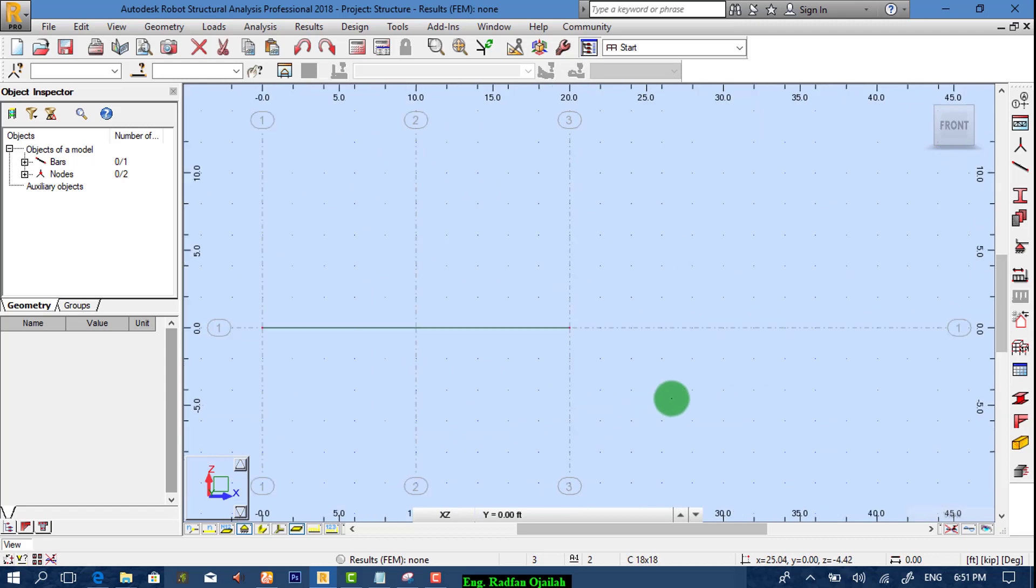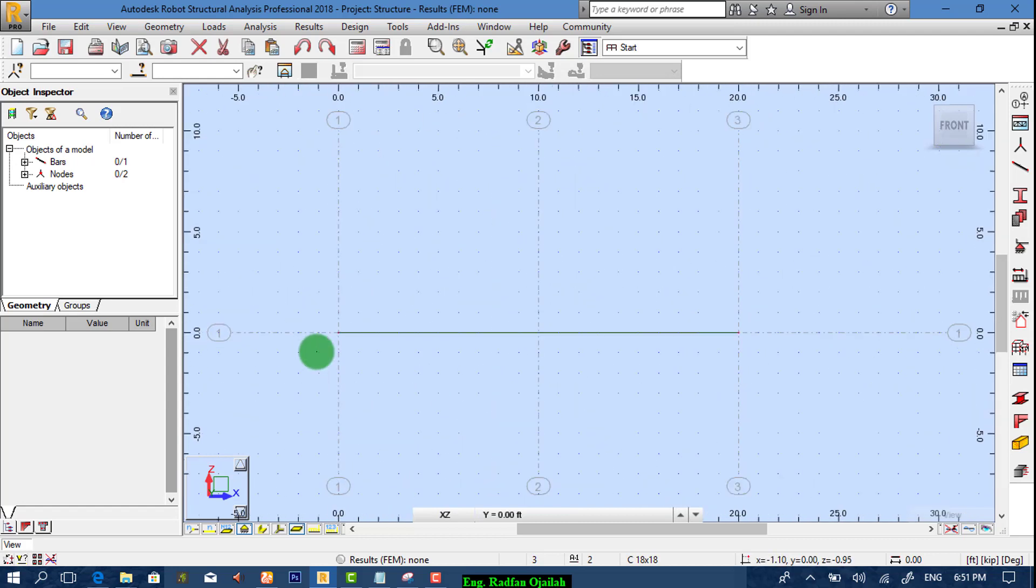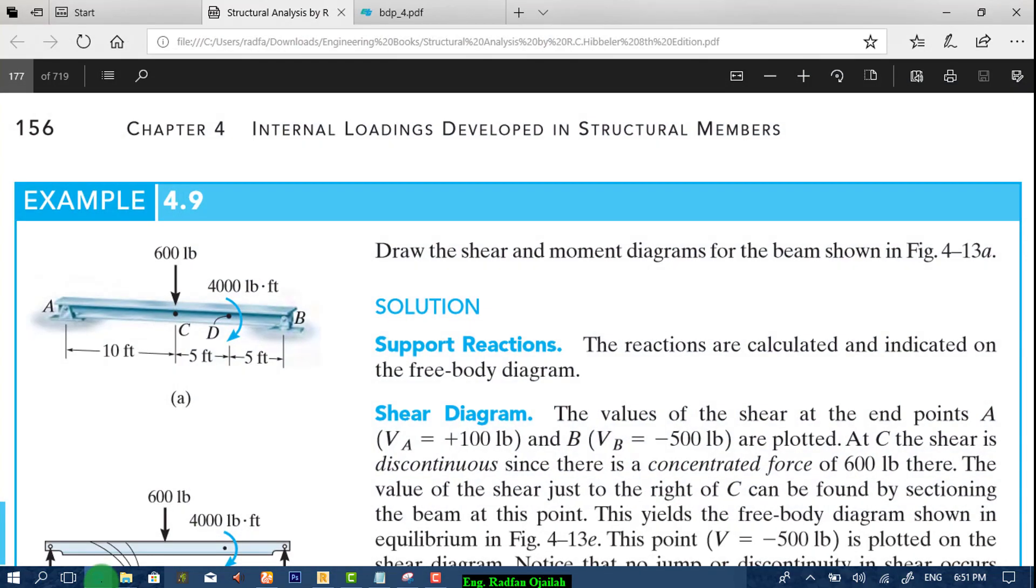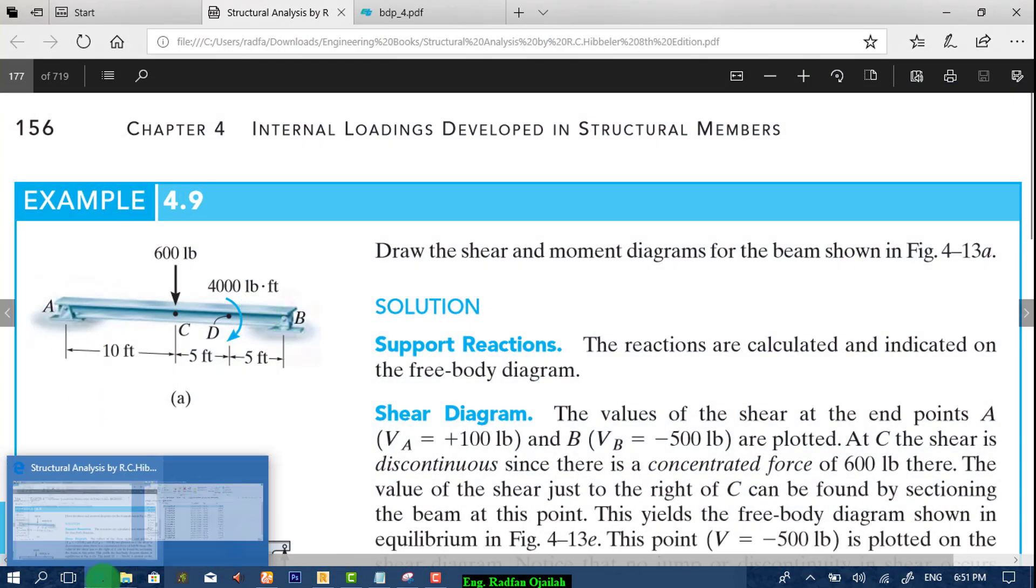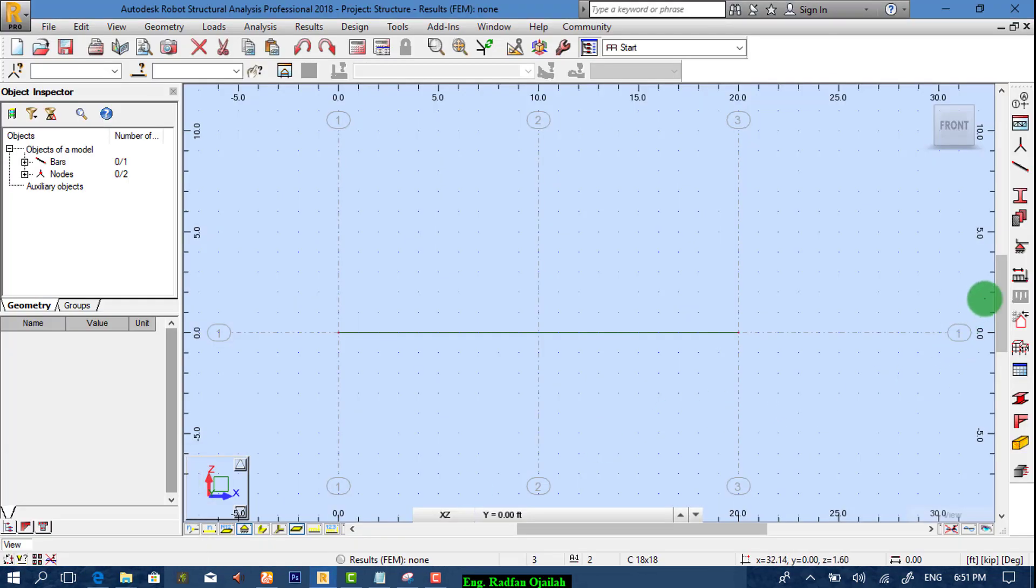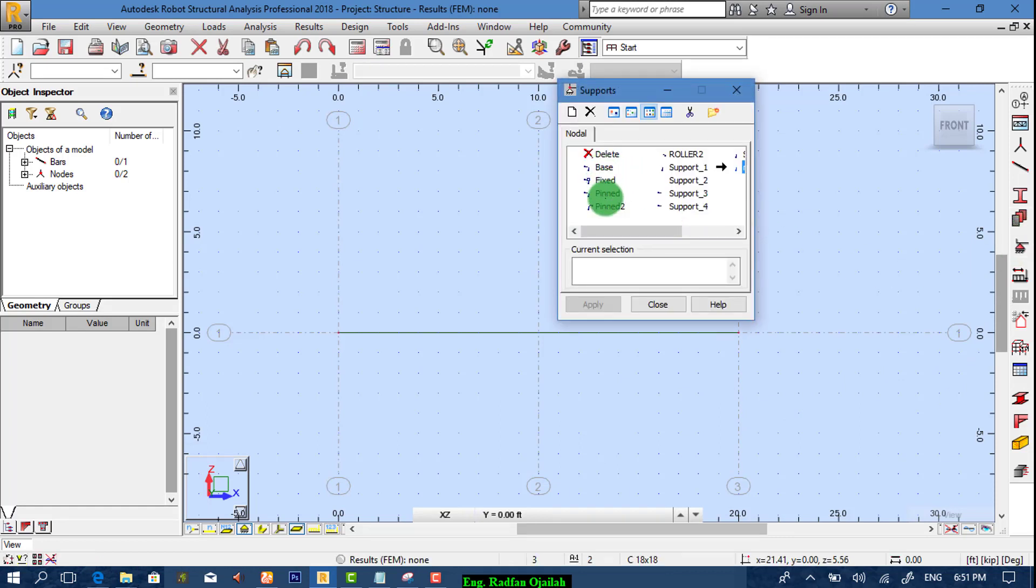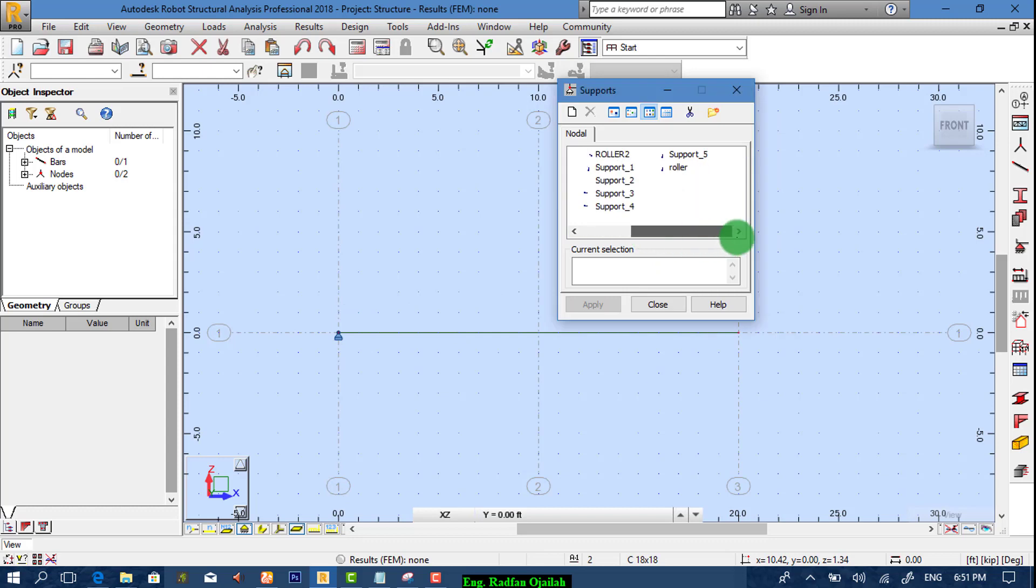After that we assign supports as we did in the previous videos. We have here hinged and here roller. So from here pin and roller here.